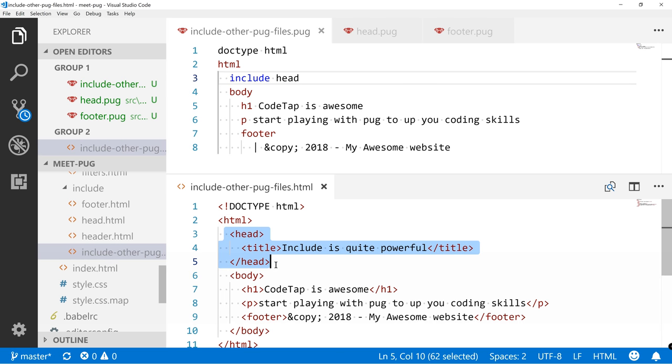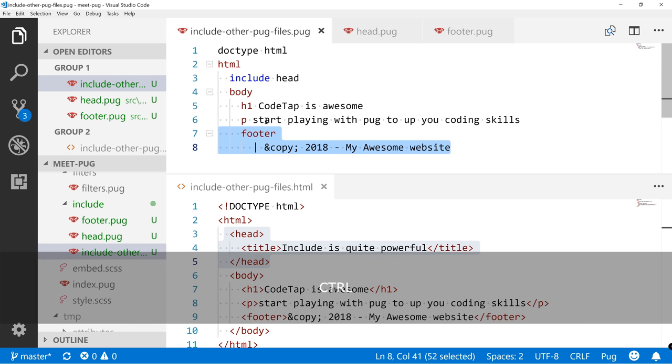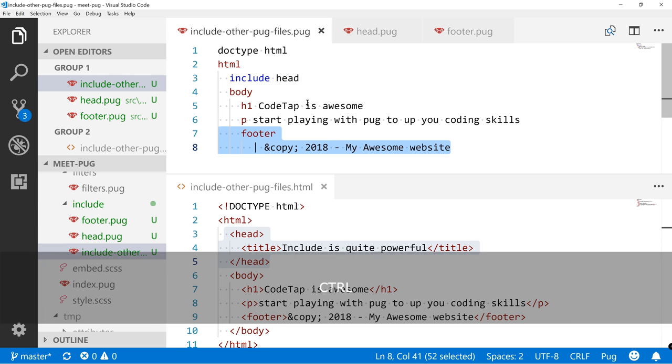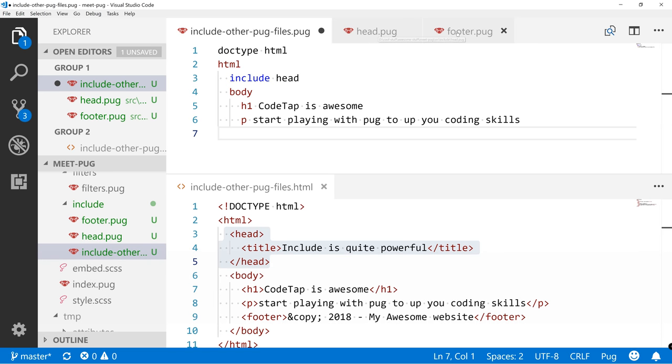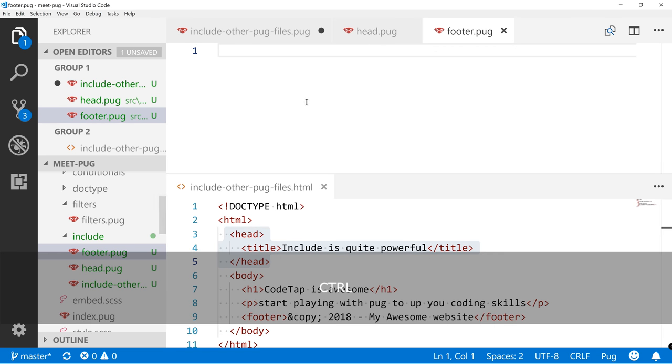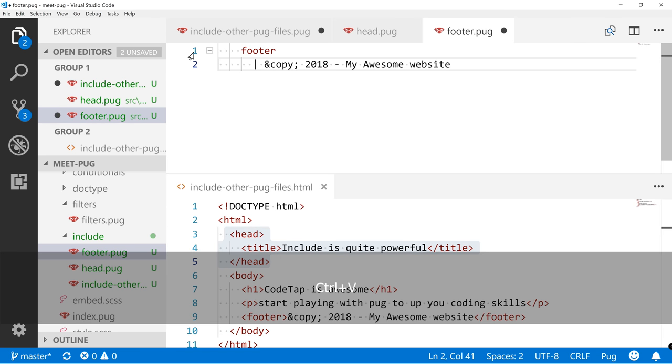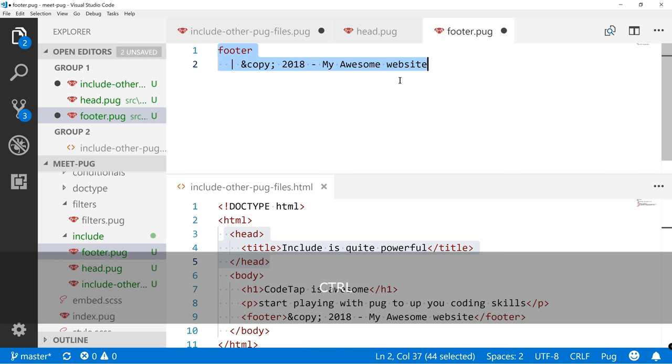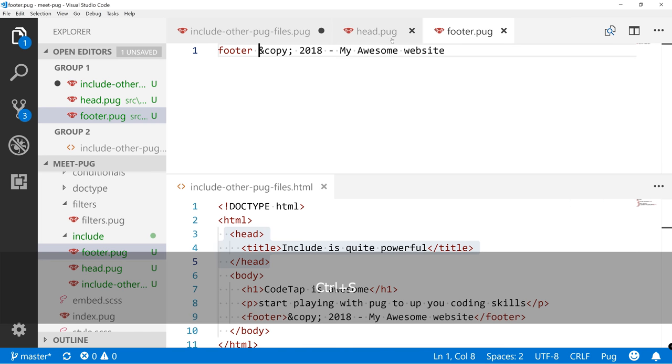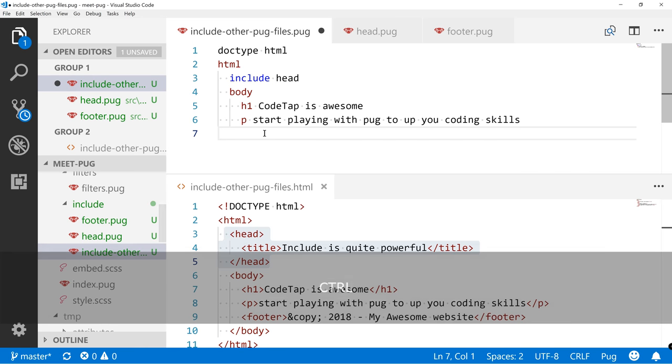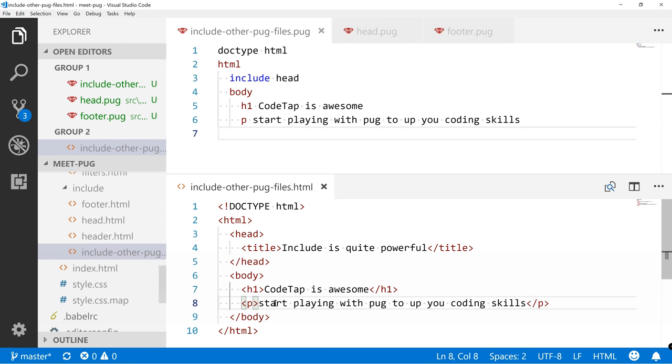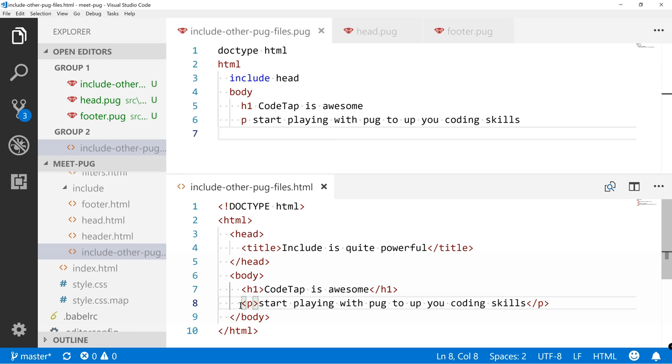So now the head is back. Now let's remove, actually cut this footer, paste over here, shift up a couple of times. Let's also rearrange this for a second. And now if we save this one, we can see that the footer has disappeared.